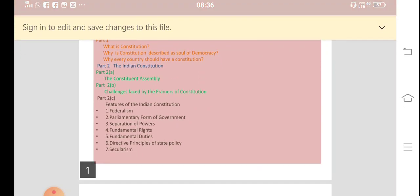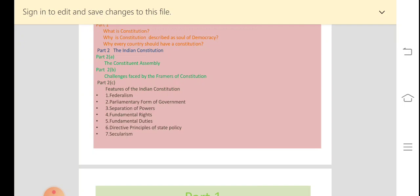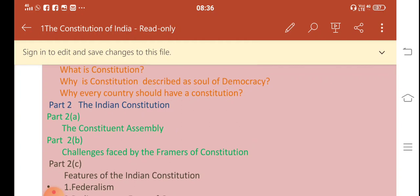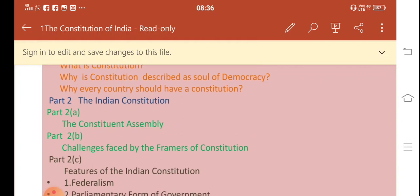After that, we are going to study about the challenges that were faced by the framers of the constitution — that would be Part 2B. And in Part 2C, we are going to study about the features of the constitution. So we are going to study about the first feature of the constitution today. Let us start our today's study. In Part 2A, we are going to study about the Constituent Assembly.